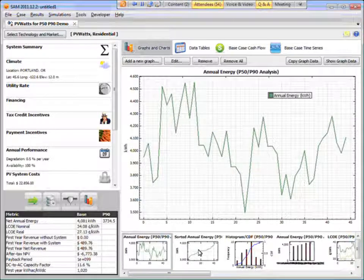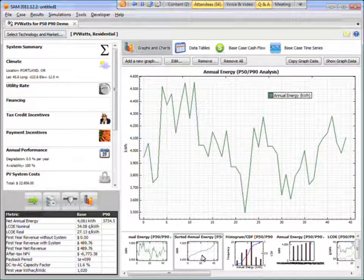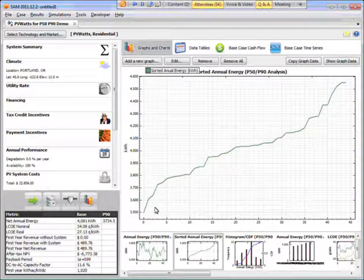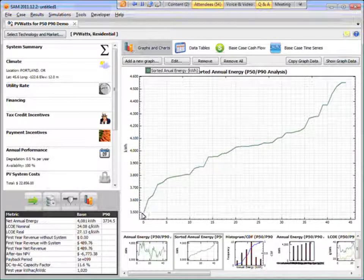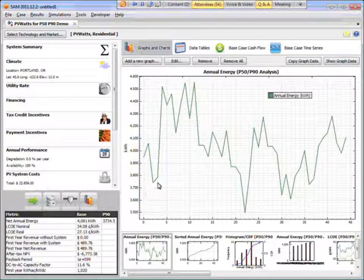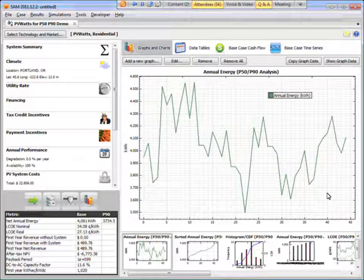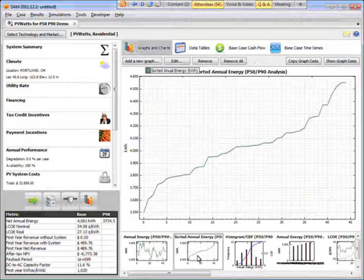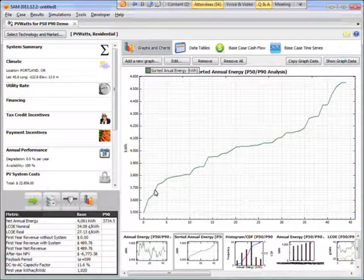The sorted annual energy value. So this is the same graph, but it's just organized in order of increasing annual output. So this is sequential. And this is in order of increasing output.